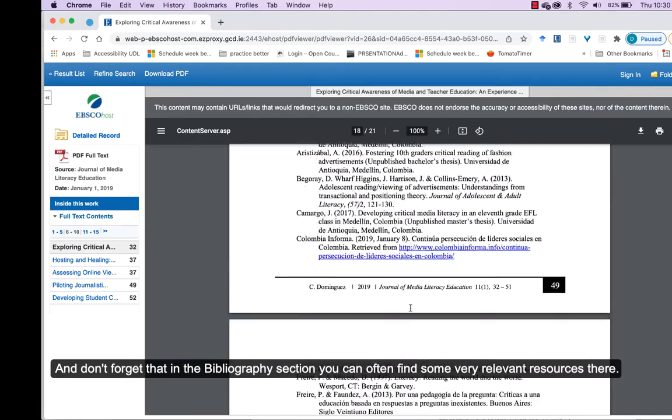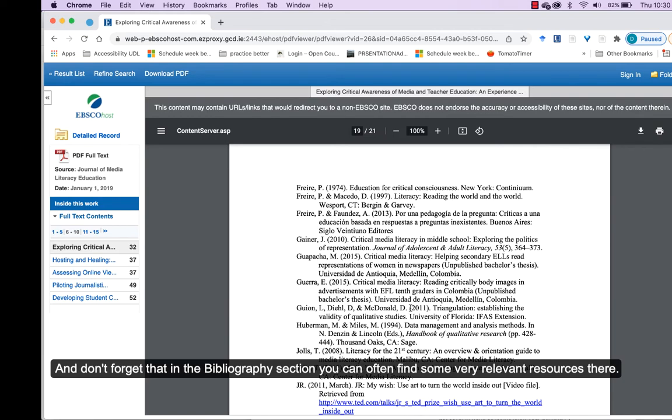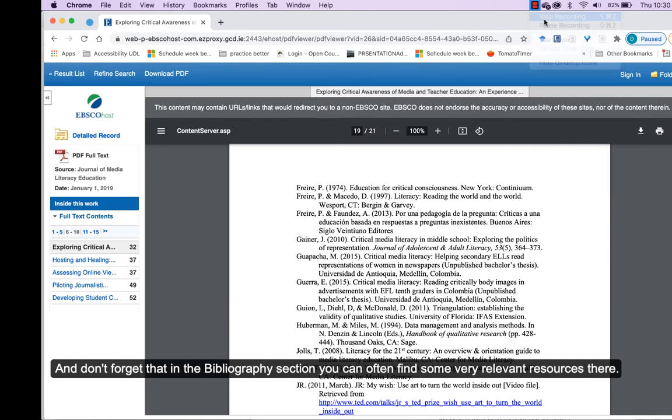And don't forget that in the bibliography section, you can often find some very relevant resources there.